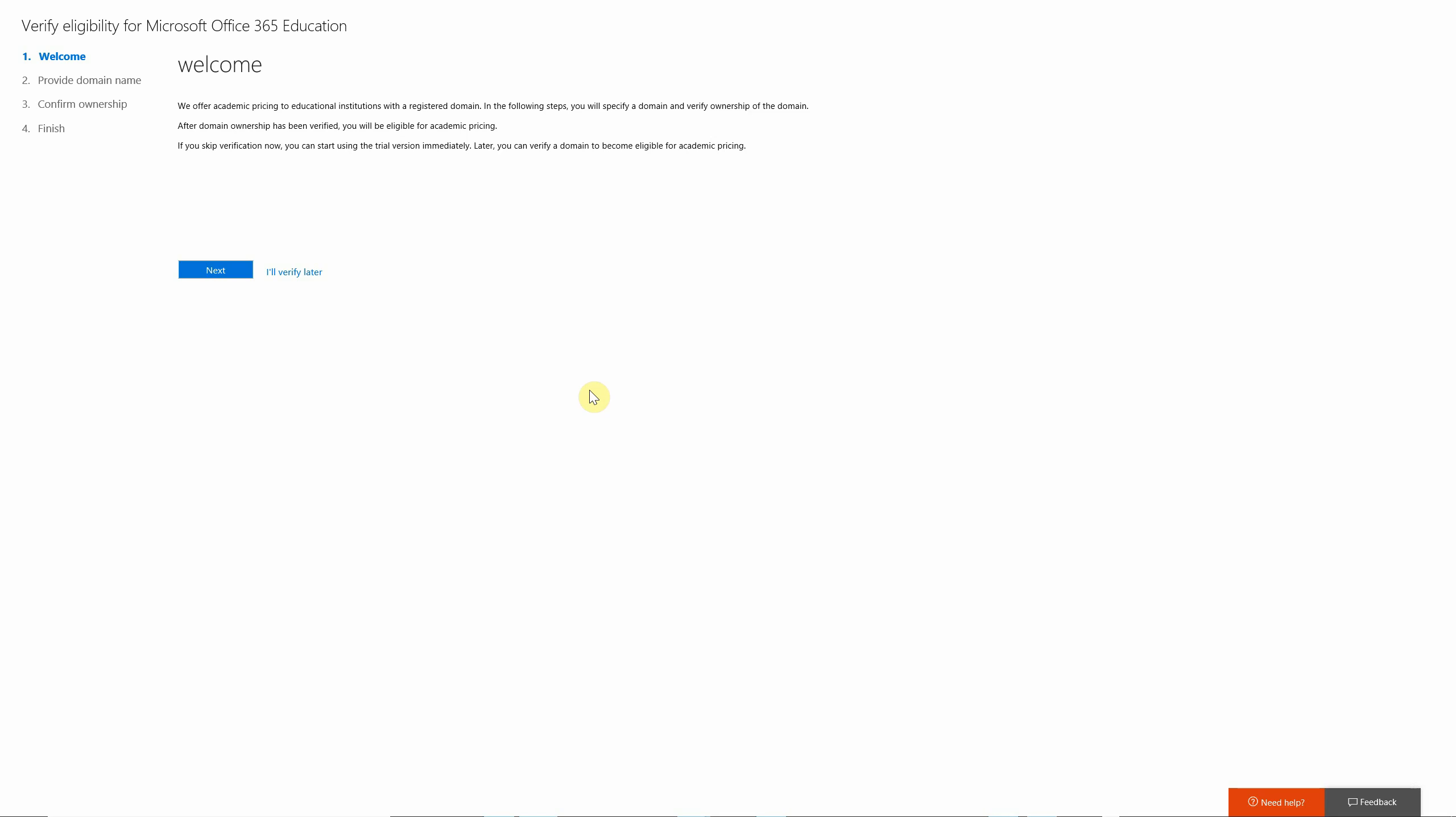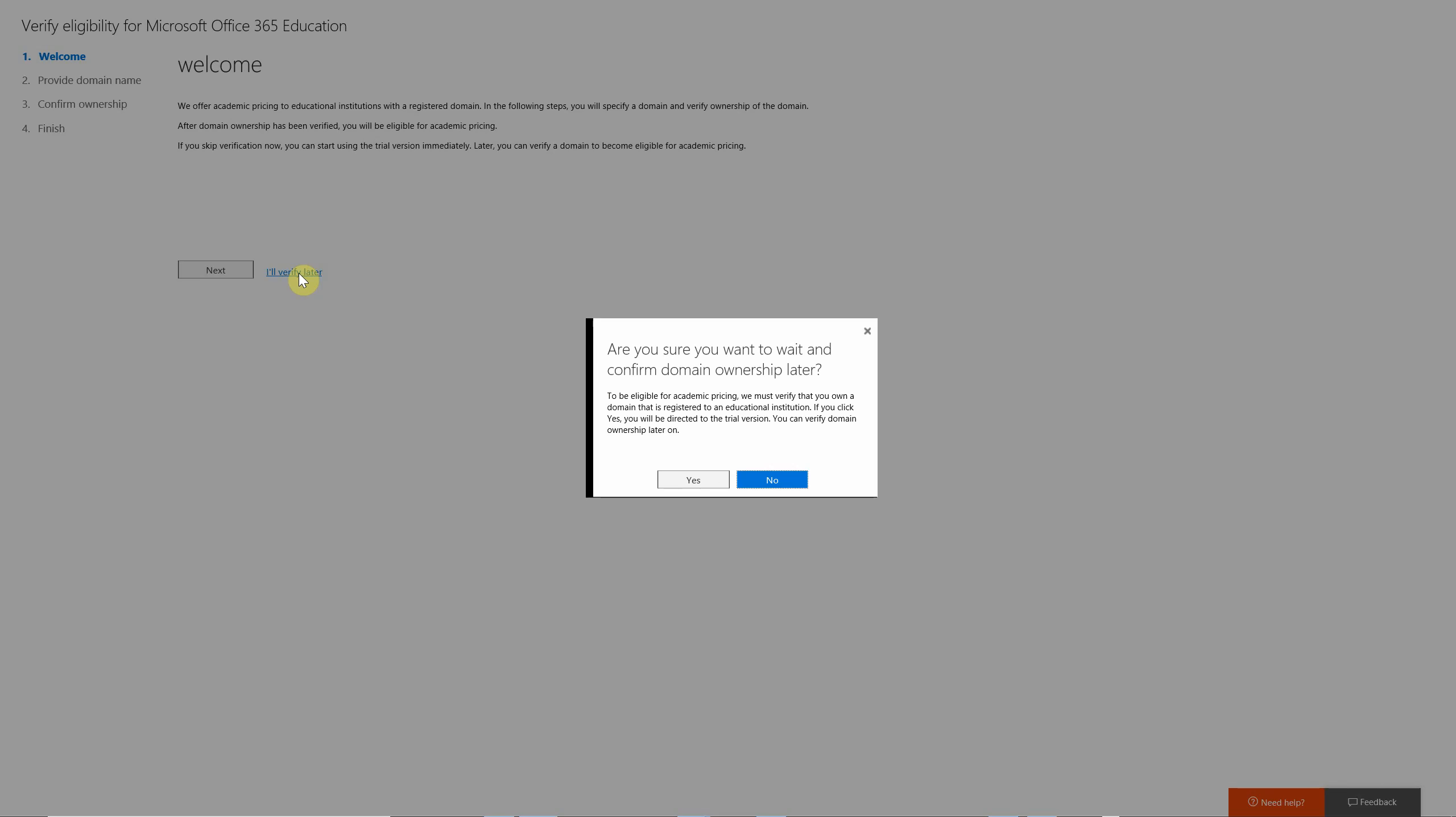However, for the trial period, for demonstration purposes, you can choose to verify the ownership of an education domain later.